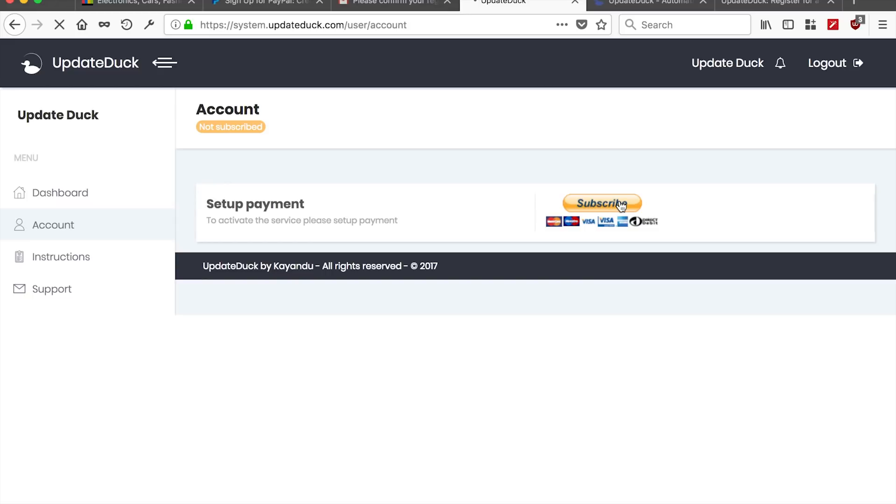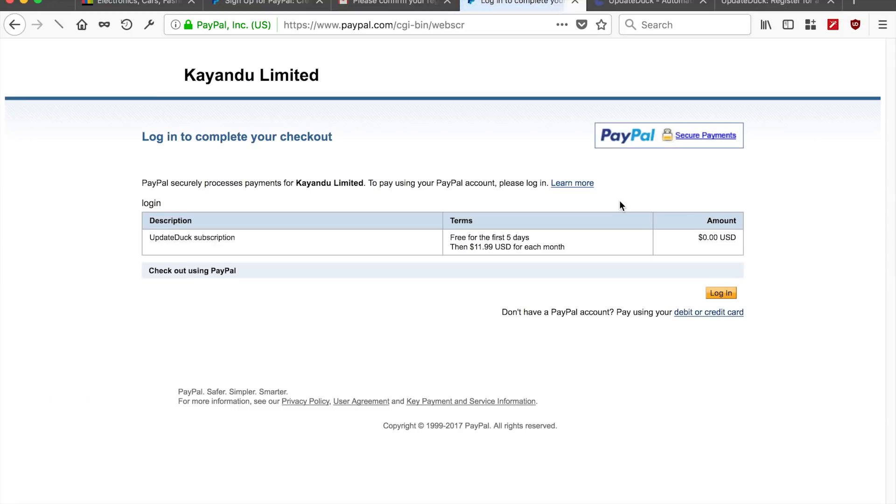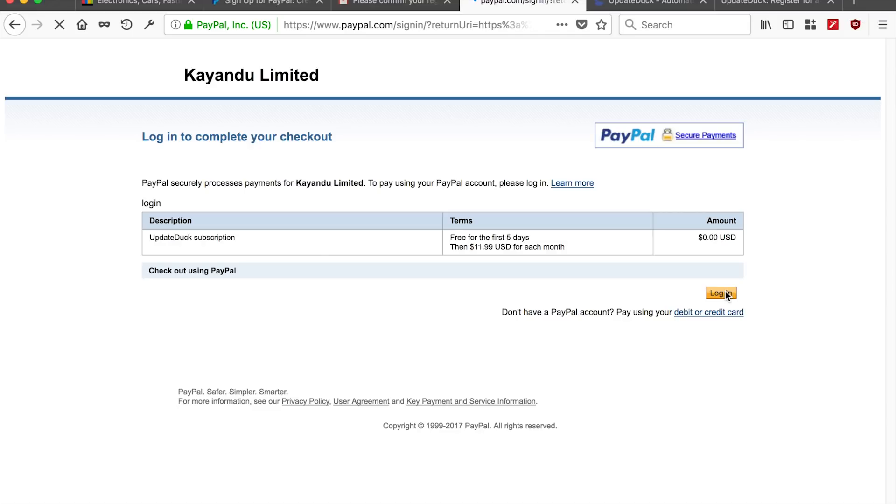And for the subscription, we will use the PayPal account. You can see here as well. UpdateDuck subscription, free for the first five days. And then $11.99 US dollar for each month. Right. Good. Log in.